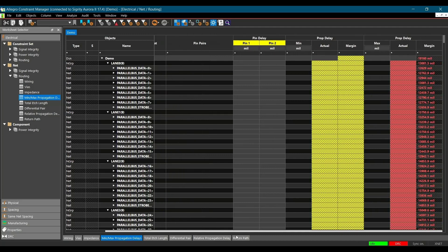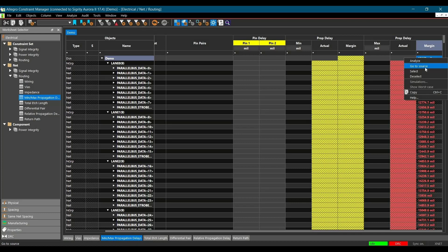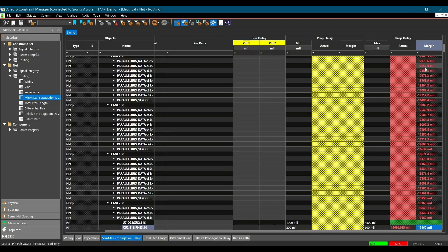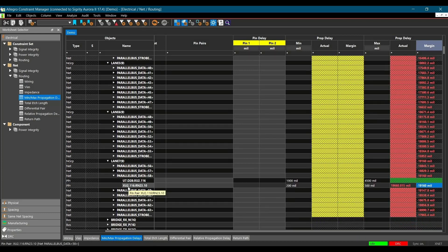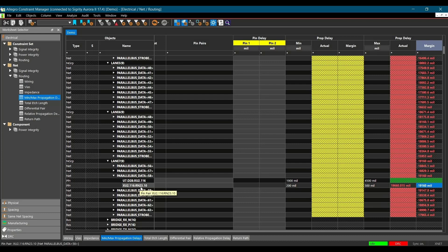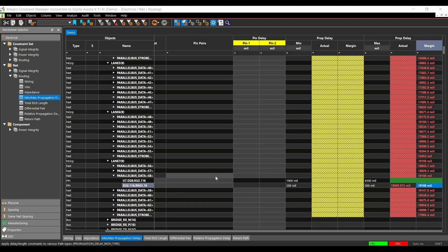Now right click over propagation delay margin and click on go to source. Once you do that, it will find out the maximum propagation delay between the DIM connector and RN32 register. That is one way to find out the DRC problem or the maximum DRC issues in case of propagation delay.